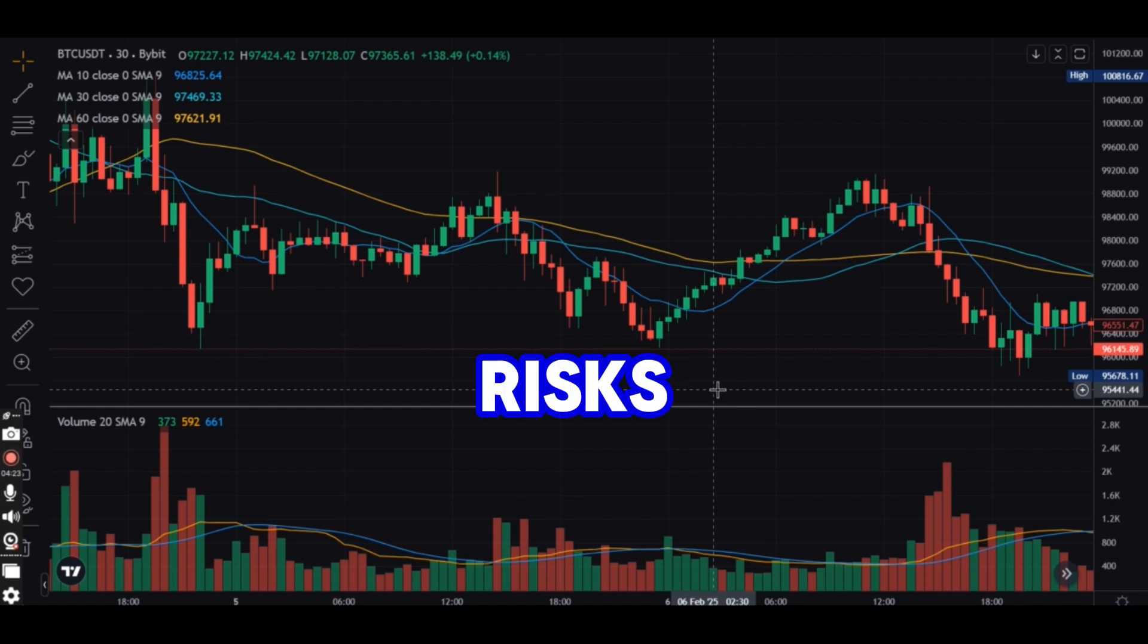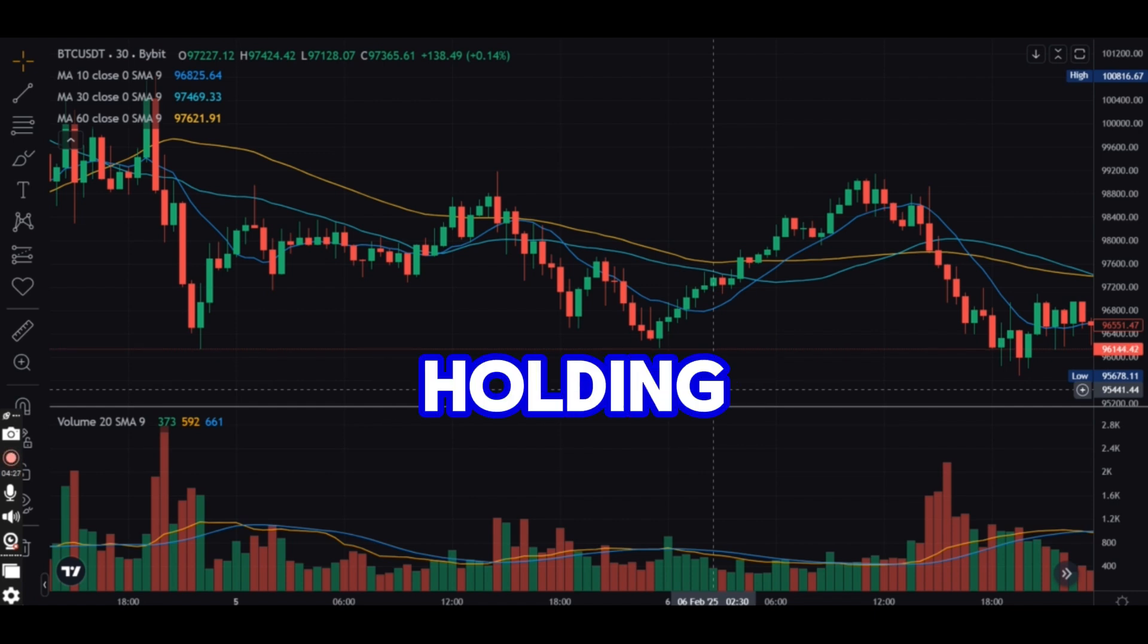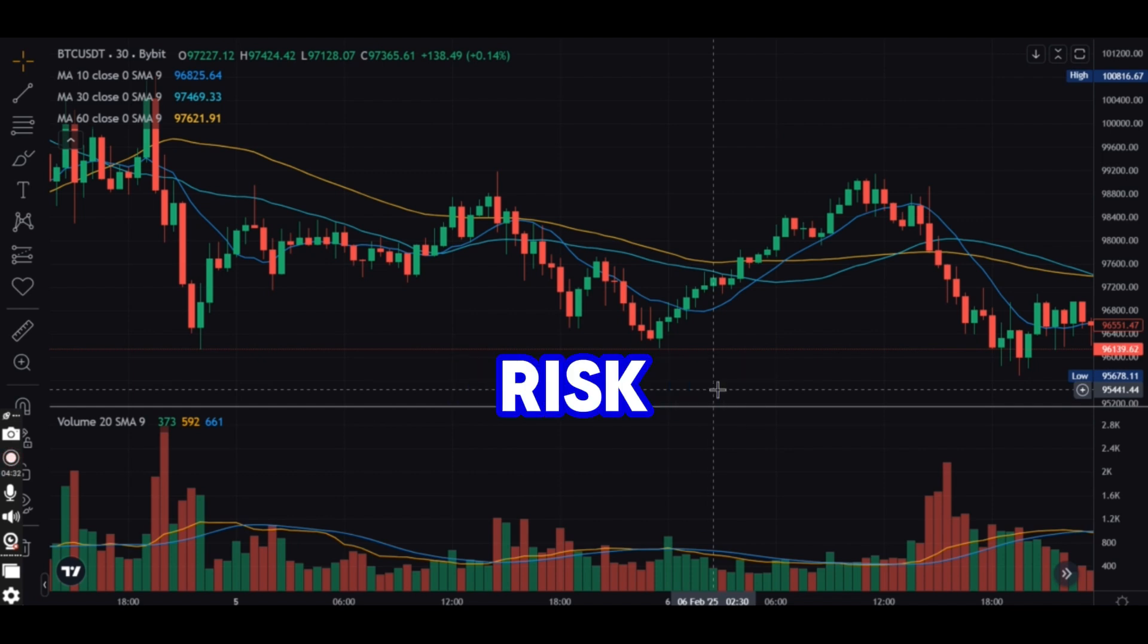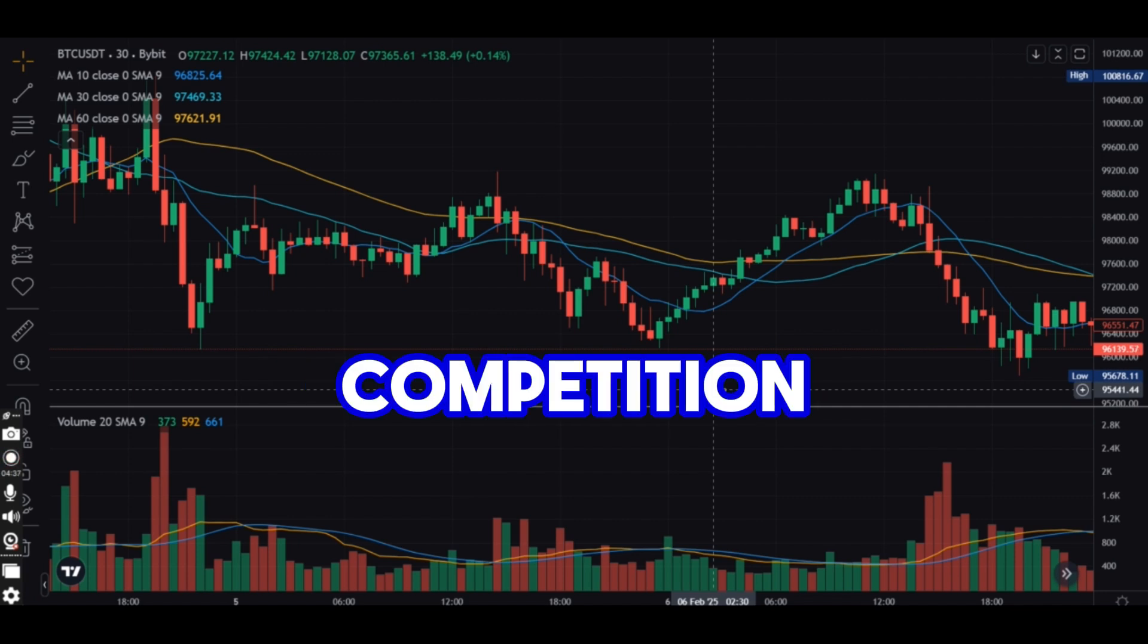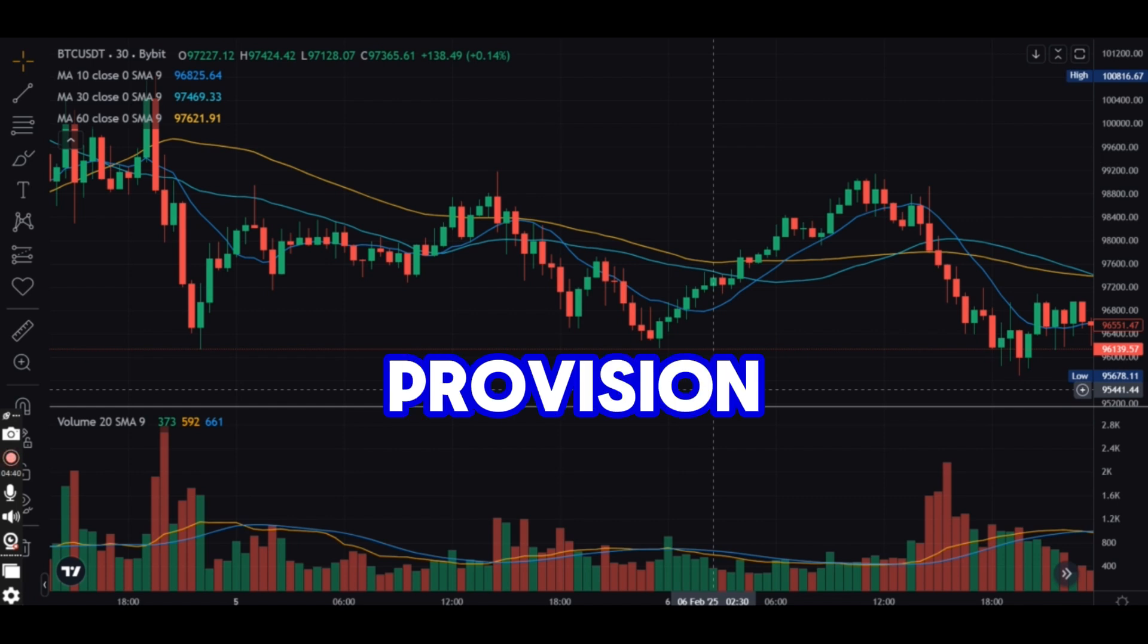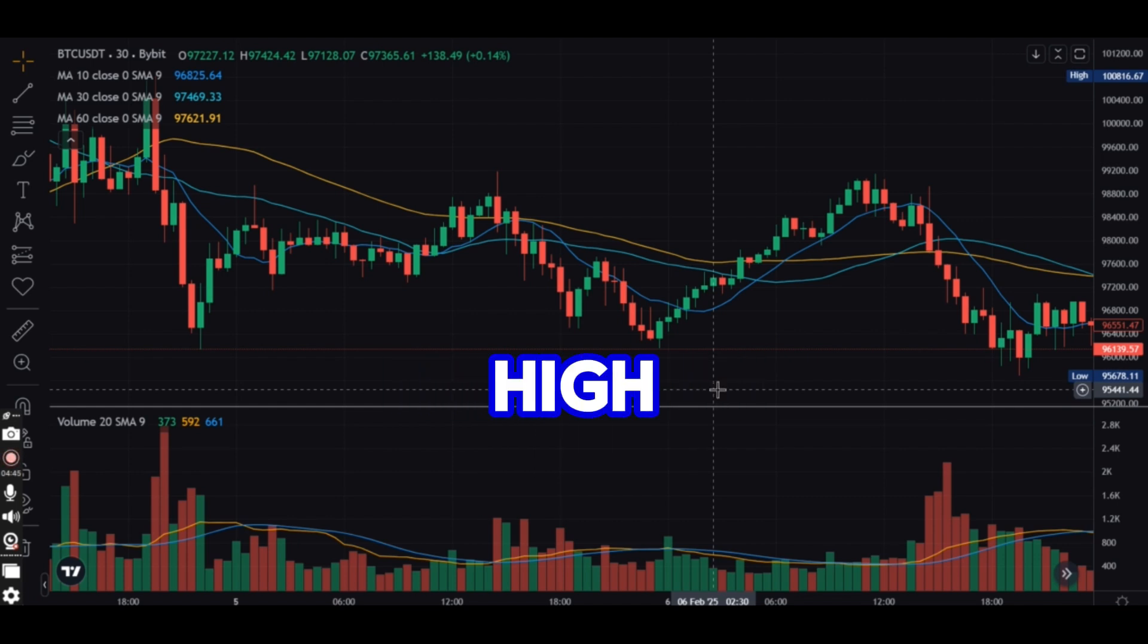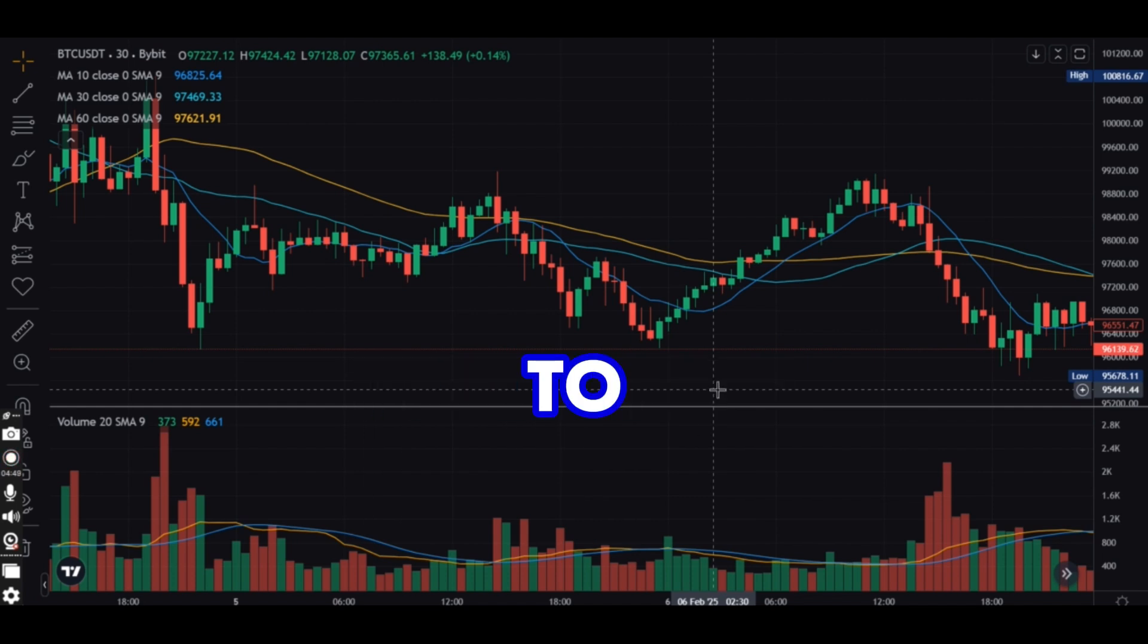Risks of market making. Inventory risk, holding assets that may decrease in value. Low volatility risk reduces trading opportunities when markets are stable. Competition, large firms and bots dominate liquidity provision. Exchange fee costs, frequent trading may result in high fees. Market crashes, rapid price movements can lead to unexpected losses.